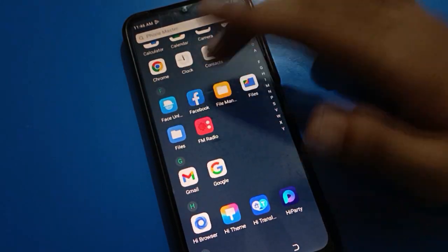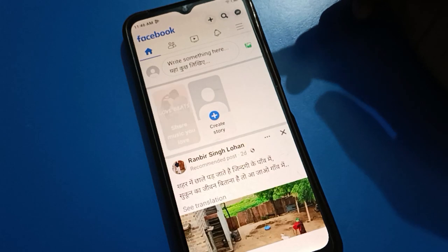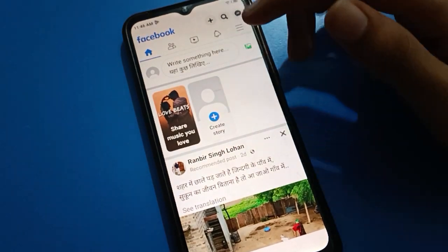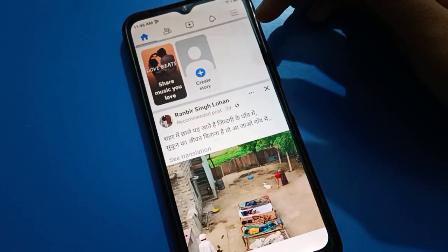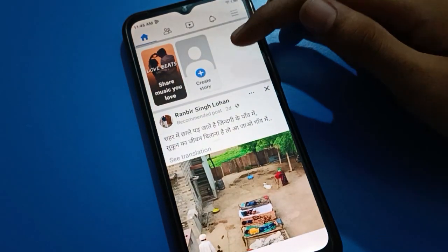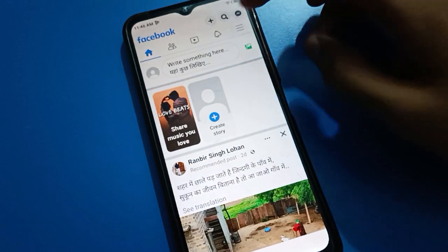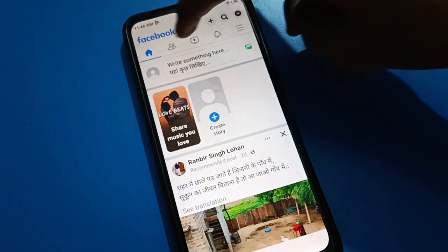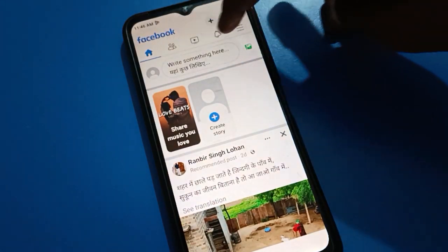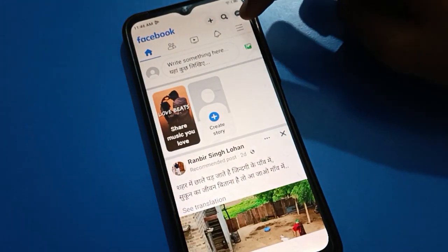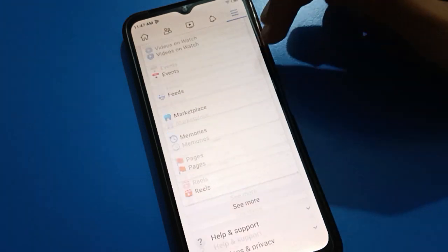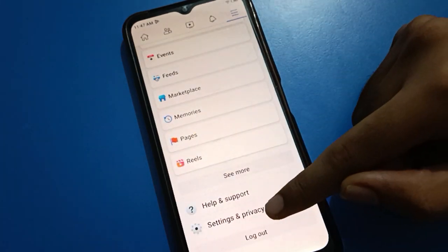First of all, turn on your Facebook application. After opening the Facebook application, you can see this type of interface. Since you want to change your Facebook navigation bar, we will turn on Facebook settings.